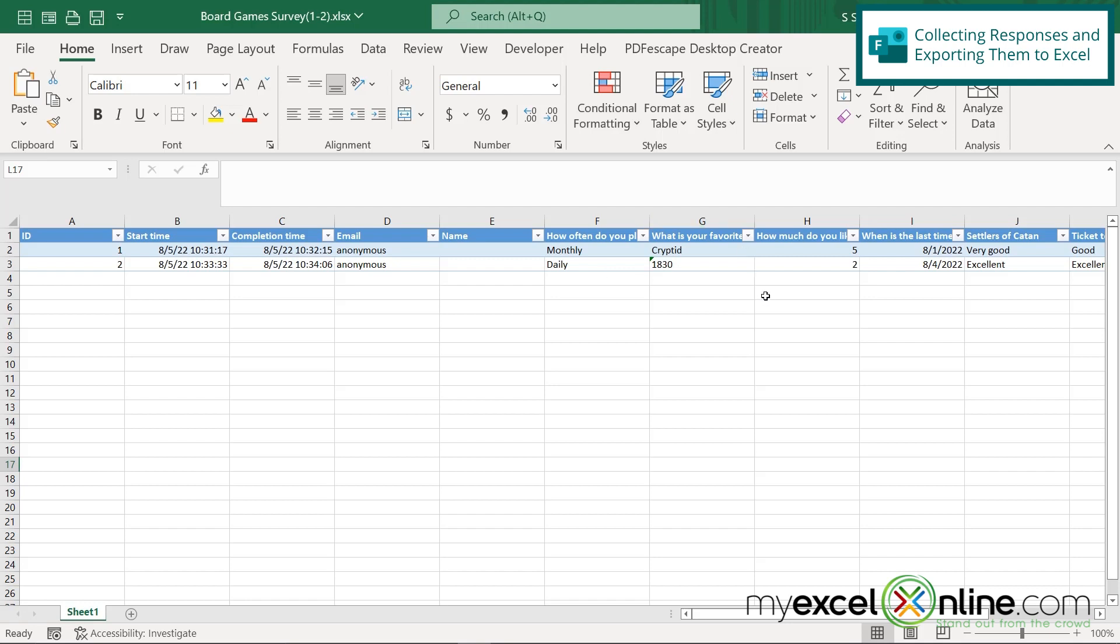So hopefully you can see what a useful tool this will be for collecting data and how easy it is to send out a survey to whatever group of people you need to send them out to.